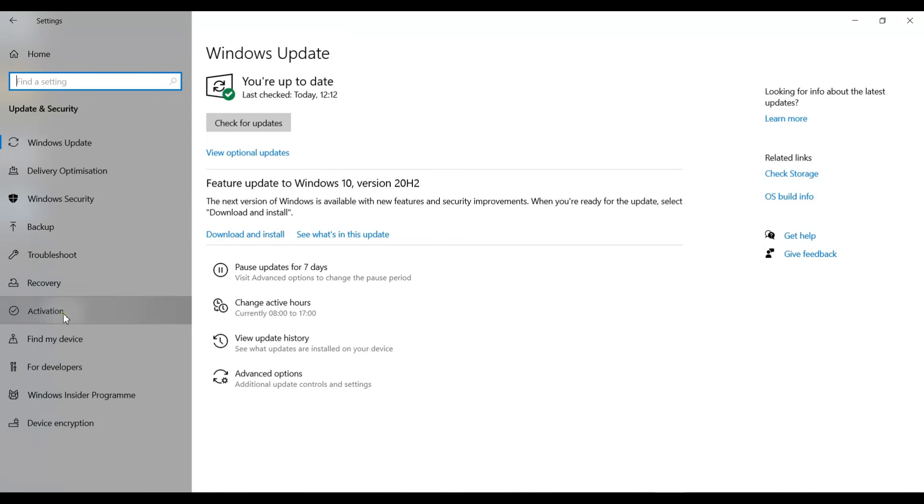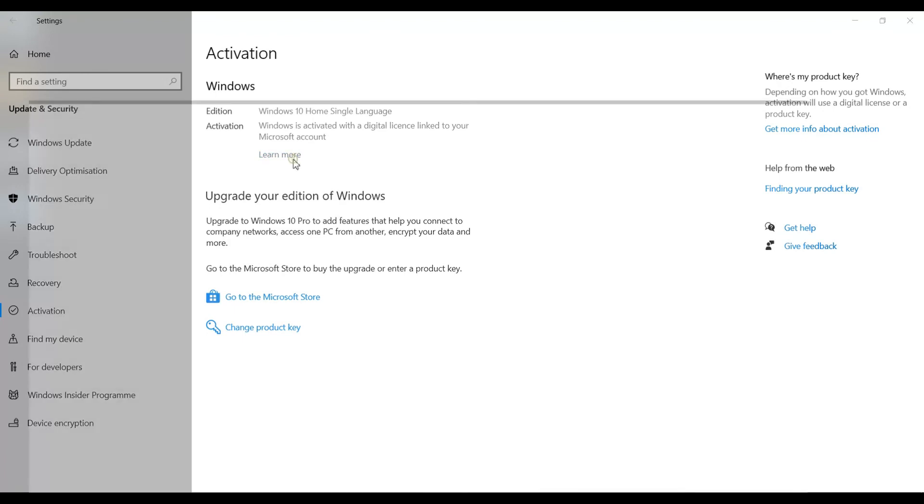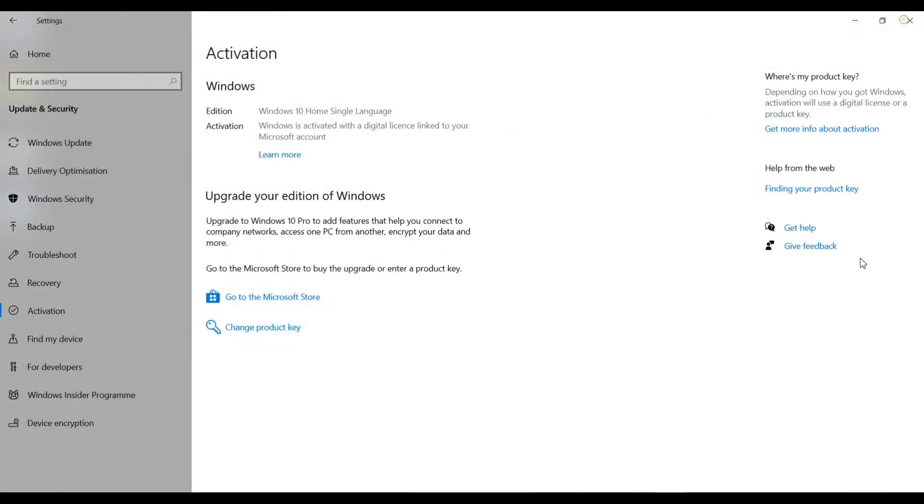If you click on activation, what you should see is that it will say Windows is activated with a digital license linked to your Microsoft account. And if you are coming from Windows 7 Home, it will upgrade to Windows 10 Home. And if you were using Windows 7 Professional, then it will be upgraded to Windows 10 Professional.